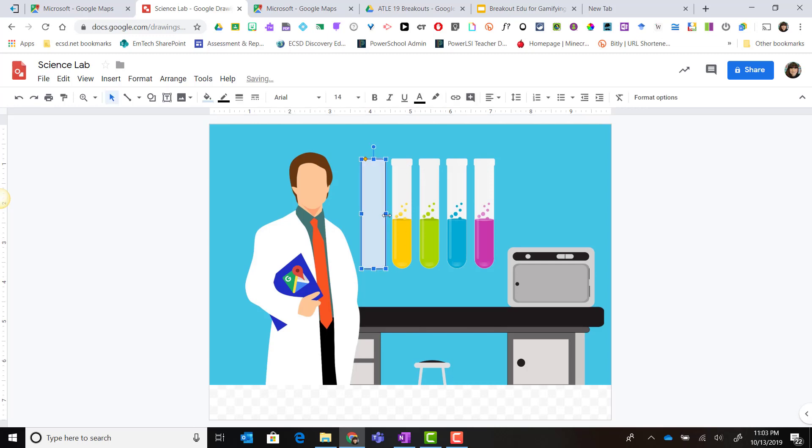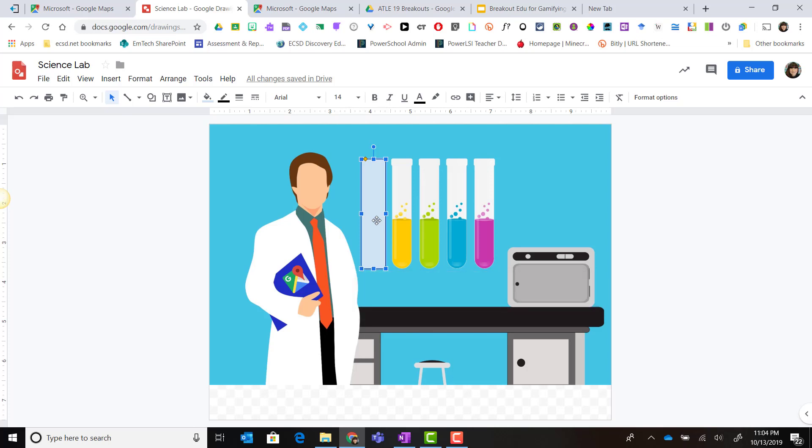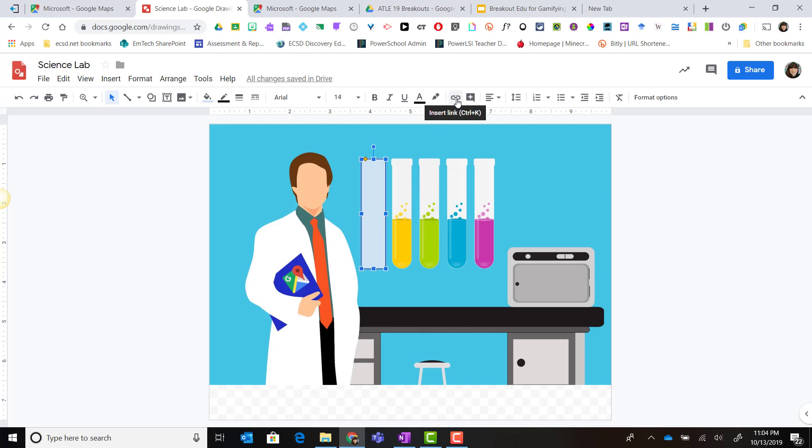Now right now that shape is filled in and it's covering the beaker. That's fine. What we're going to do is before we make any adjustments to this shape we're going to add a link to it. So again I can press control K to insert a link when I have that shape selected or I can select the shape and here in my toolbar click the insert link button.